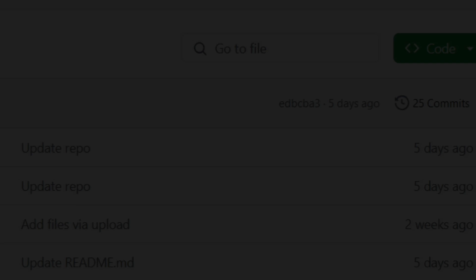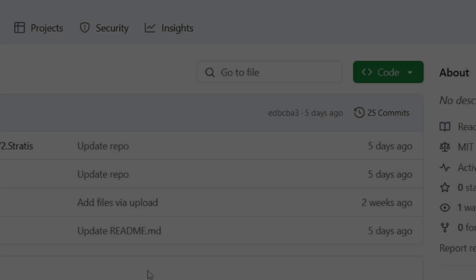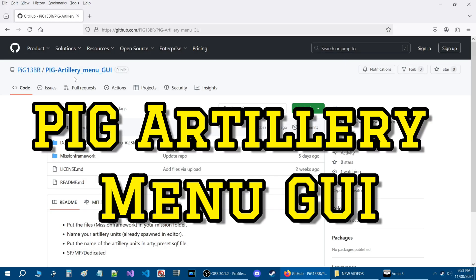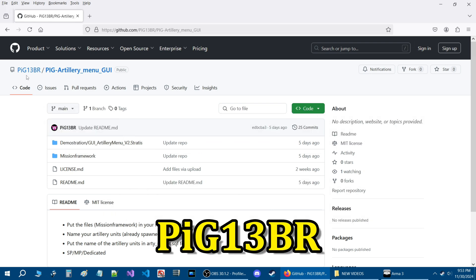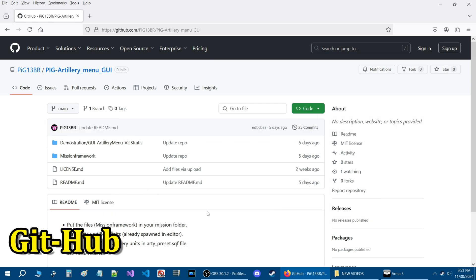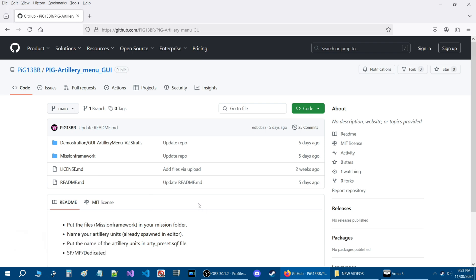Call artillery support in your scenarios using this GUI menu — the Pig Artillery Menu GUI, created by Pig13DR.